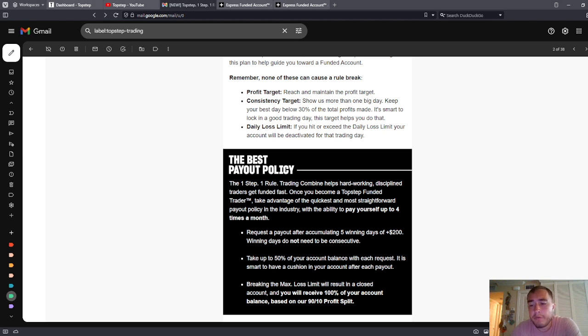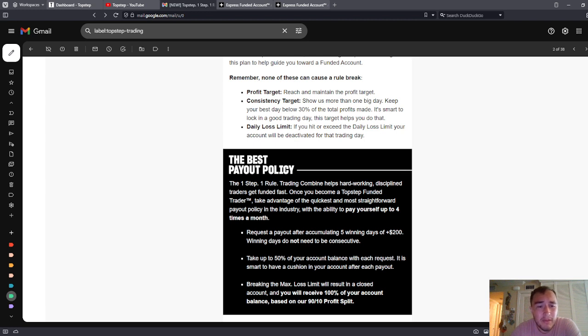So we'll see if I can get funded next week. That has been the changes at TopStep. One day I'm trying to become affiliate with TopStep. We'll see if I can get there. They're not going to look at a YouTube channel that's this small, but maybe in the future.